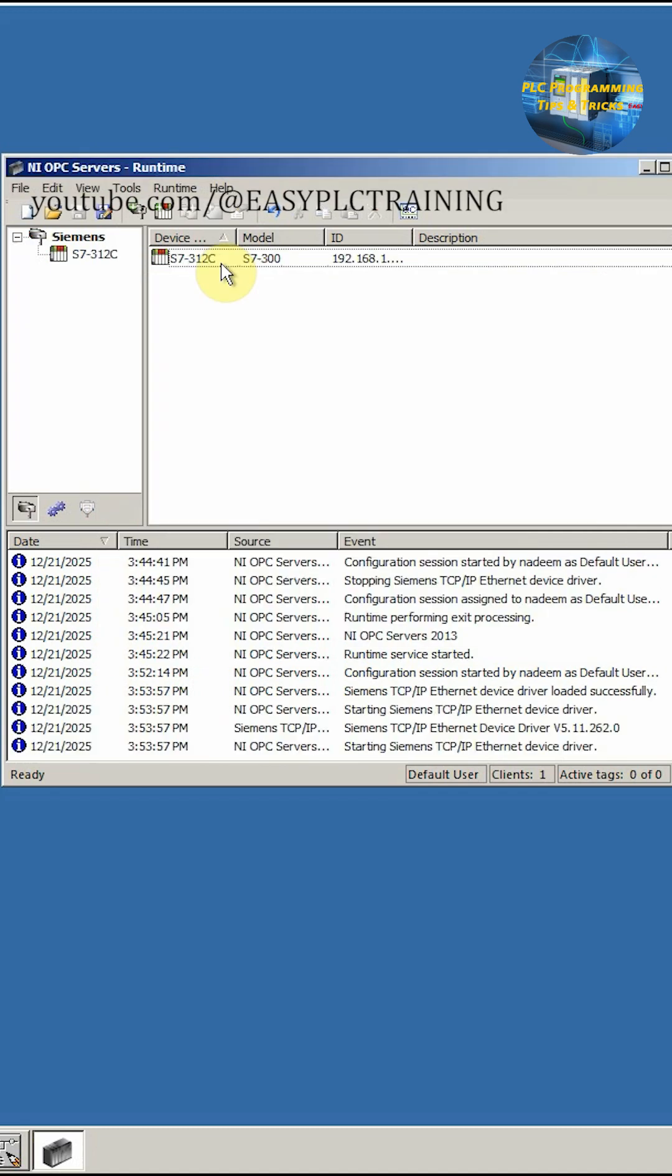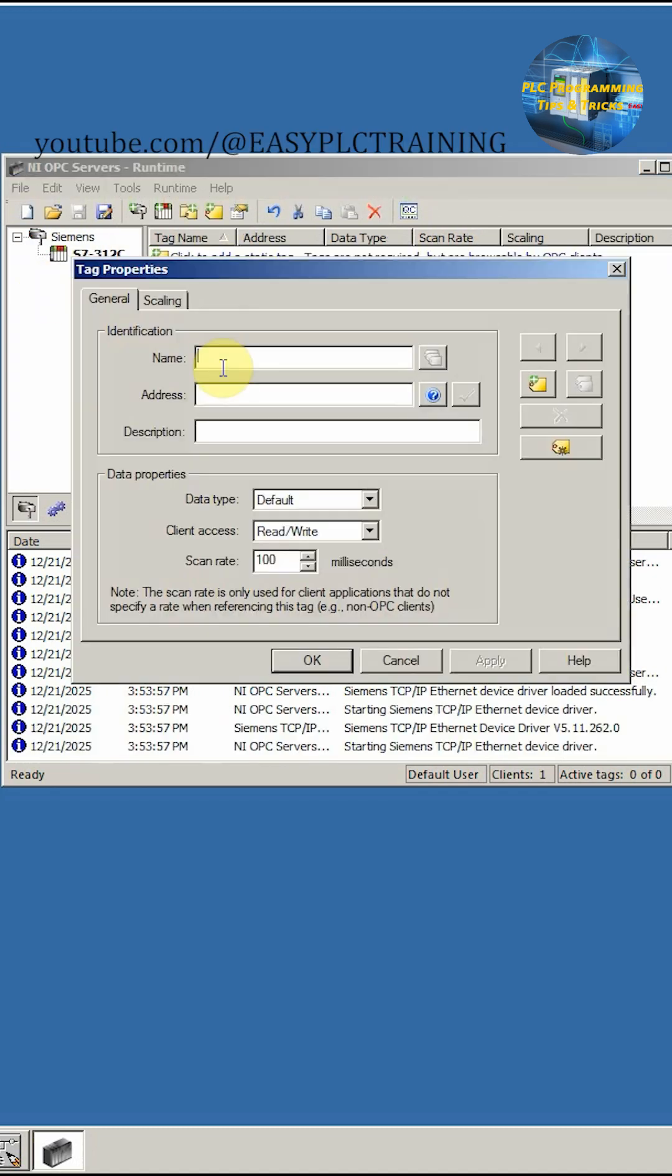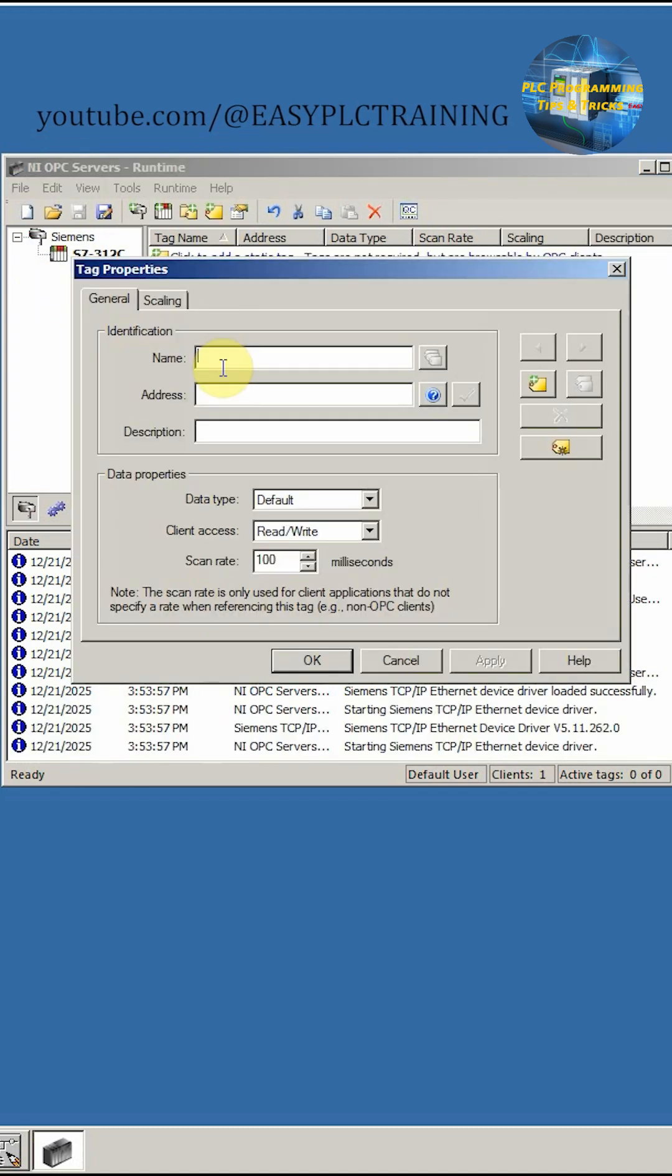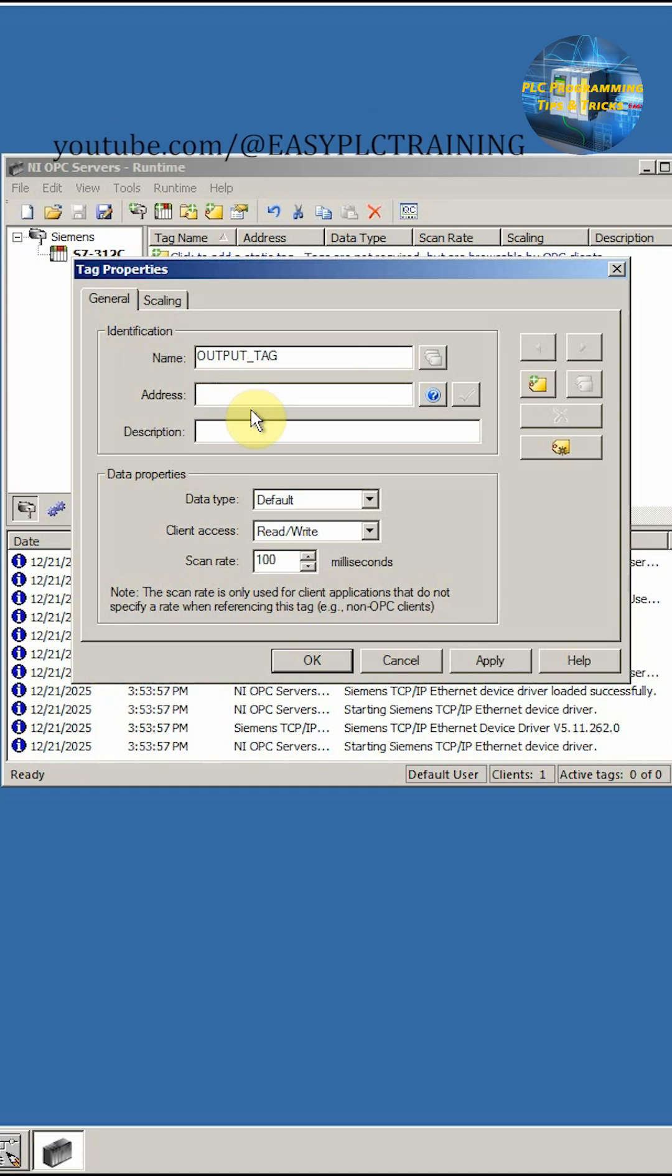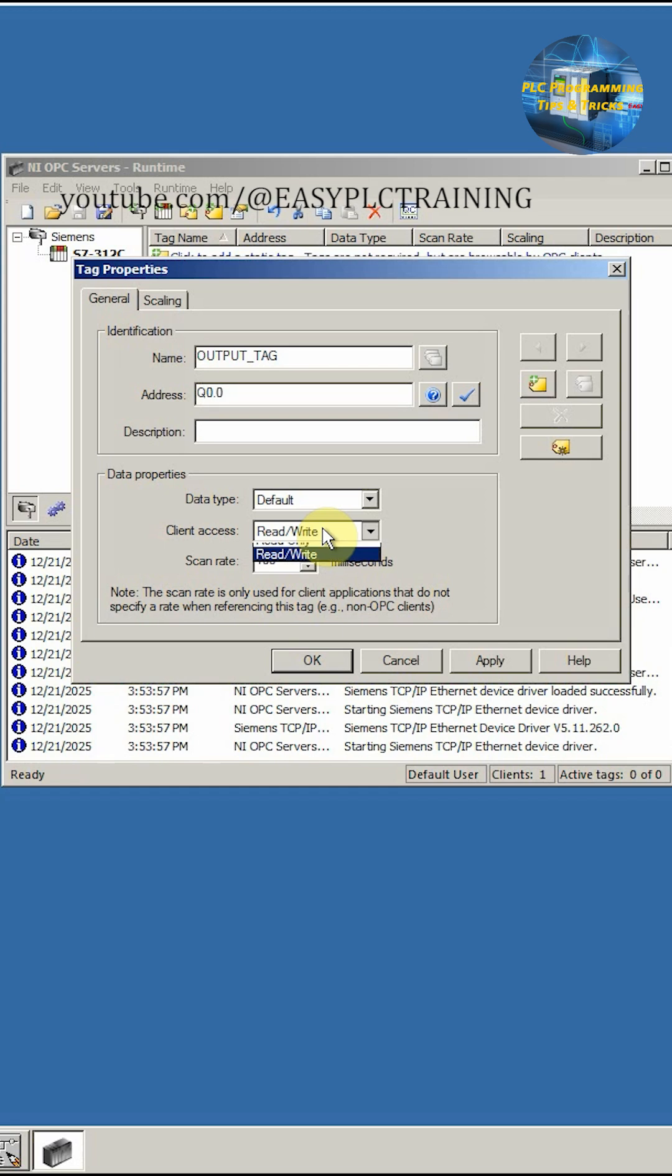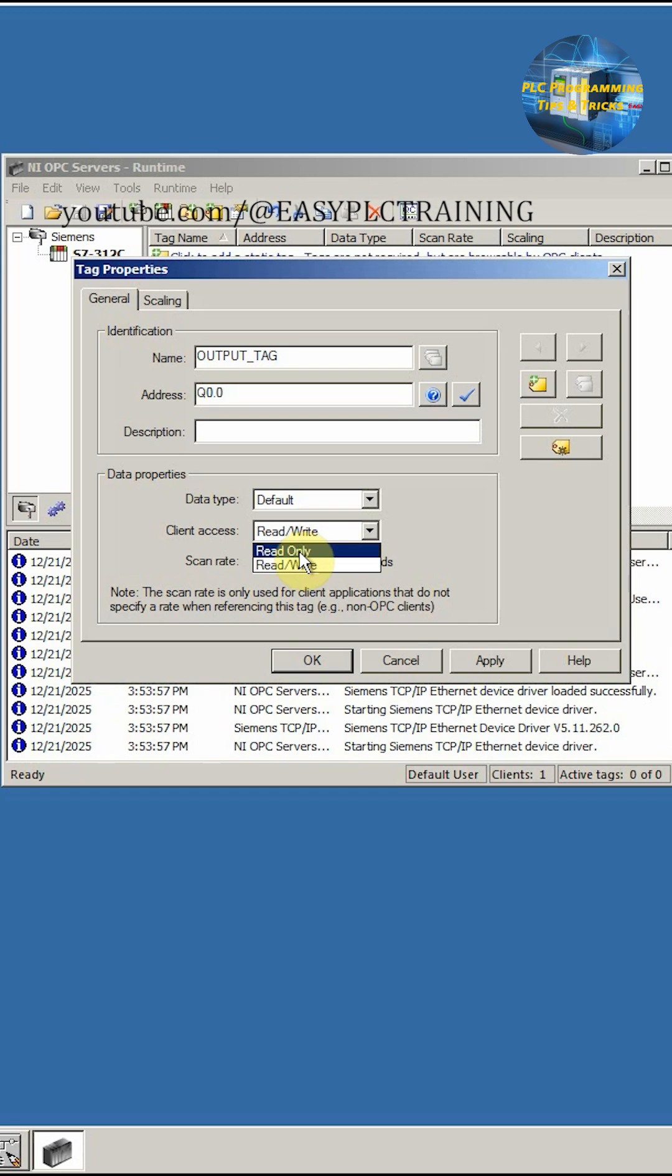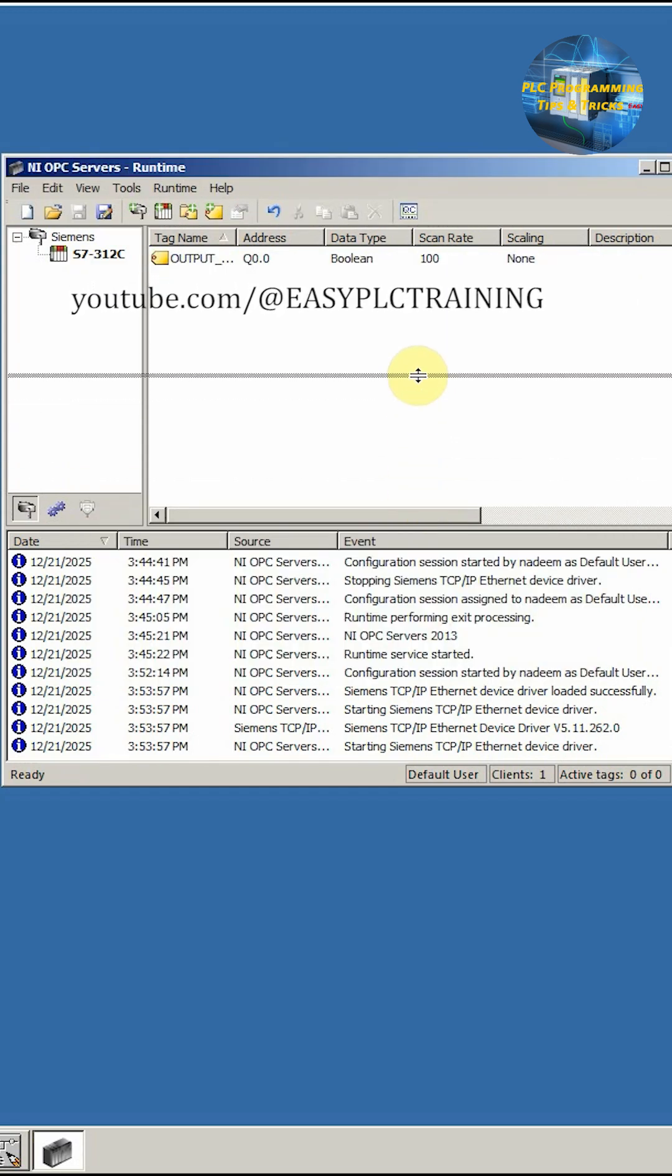Next we have to create some tags. We'll double click here and we can write here output. For the address we can write here to 0.0 and we are going to read only. That's it, our OPC is configured.